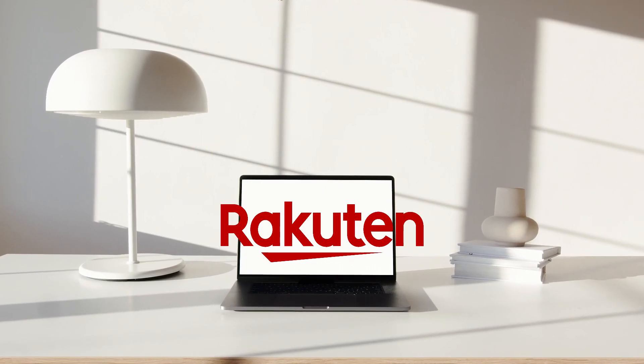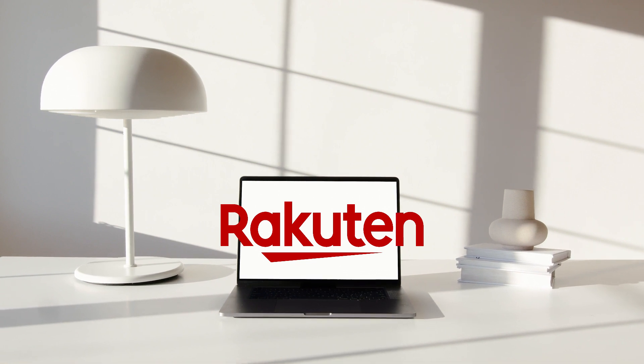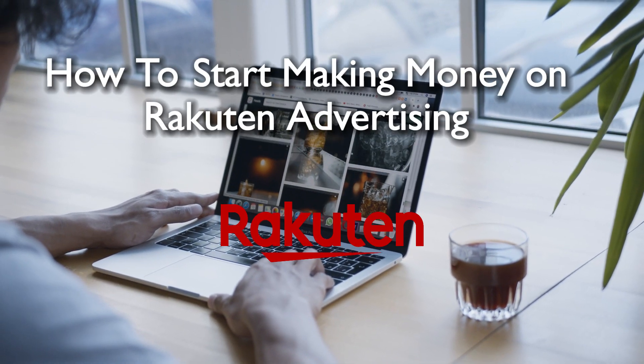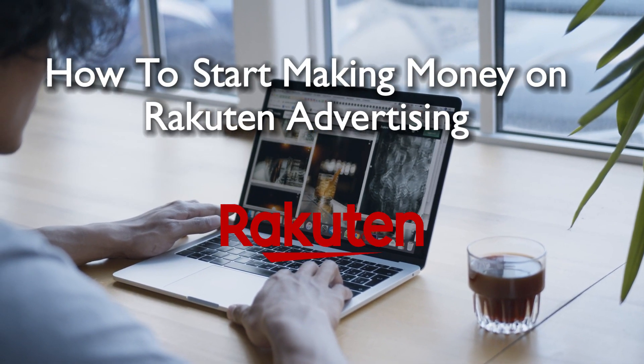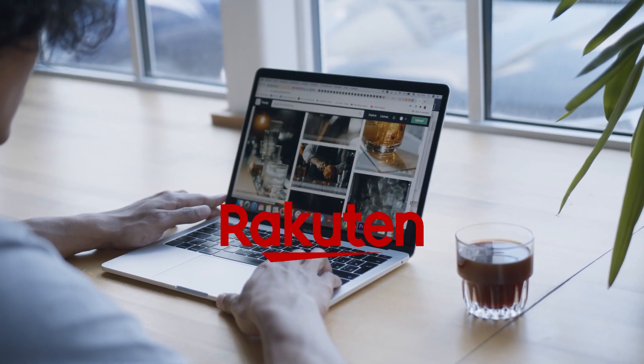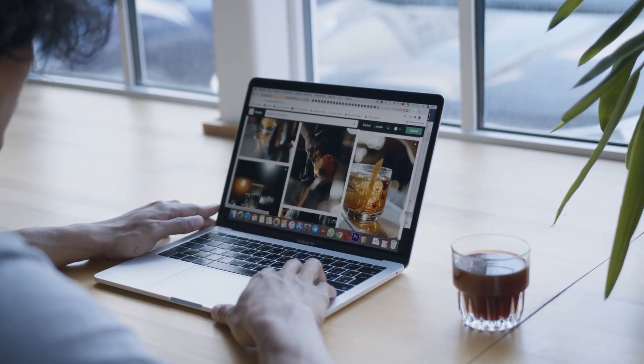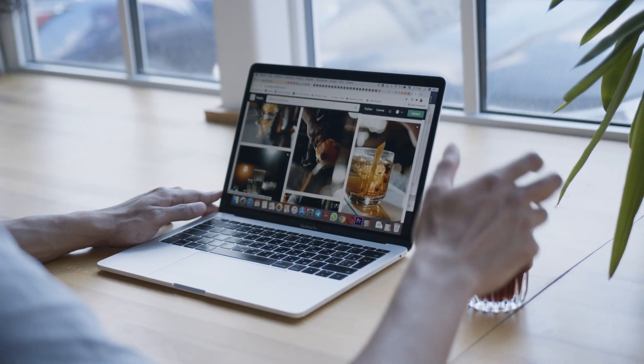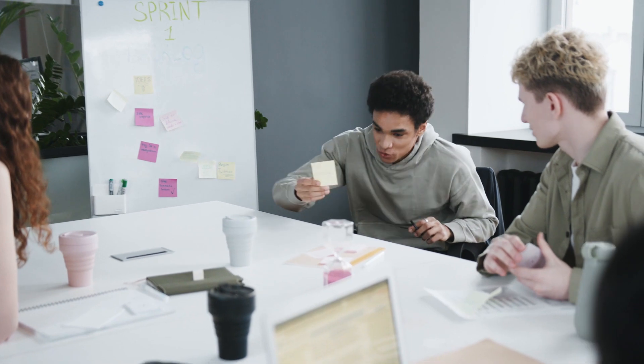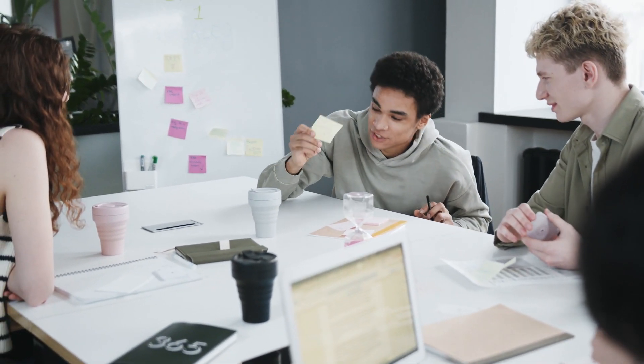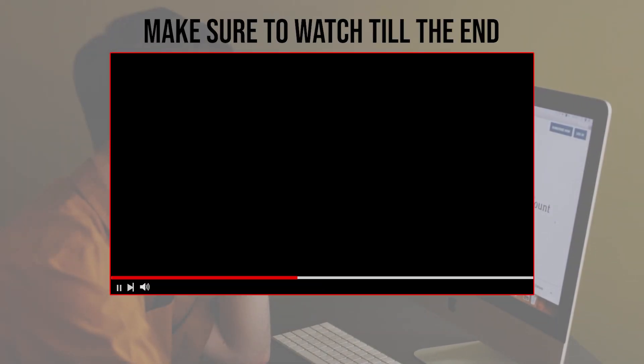You're in the right place. In this 2024 tutorial, we'll introduce you to Rakuten Advertising, one of the largest affiliate marketing networks in the world. Whether you're a beginner or looking to start your affiliate marketing journey, you're in the right place, so let's get started.